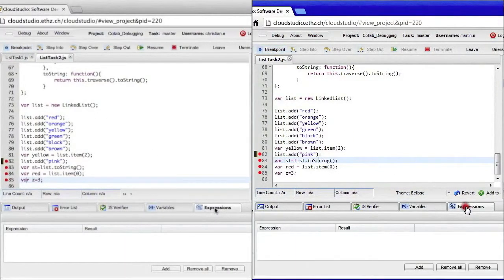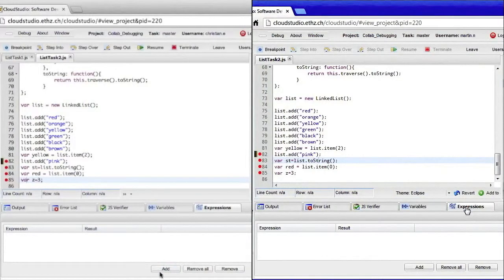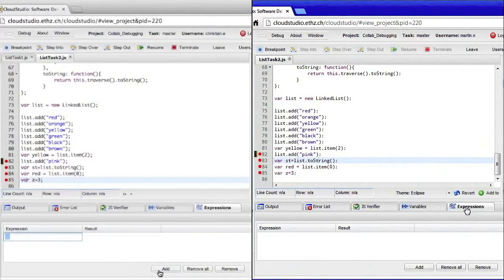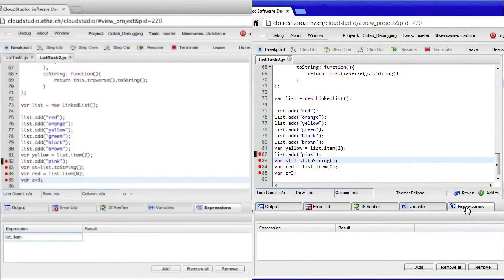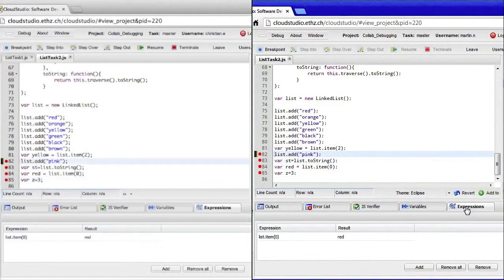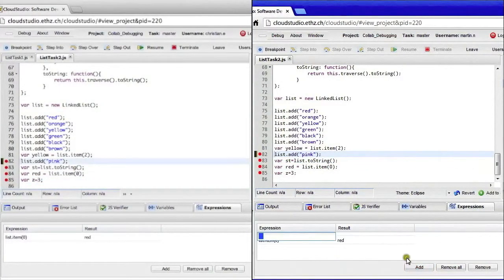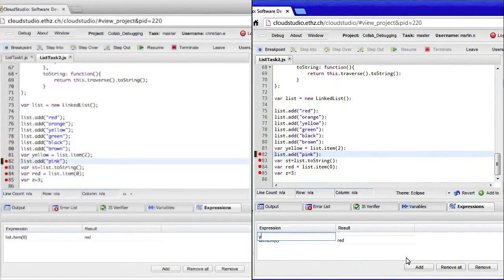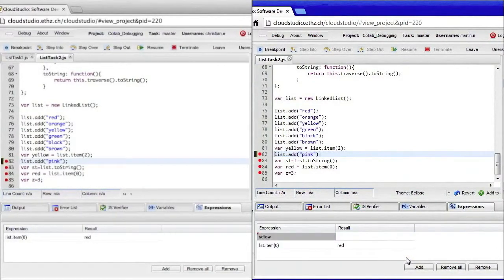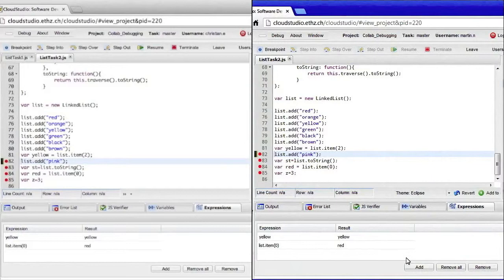I am now going to add an expression to figure out the current value of the first list item. As you can see, my expression is immediately shared with Martin. Likewise, any expression that Martin adds is shared with me.